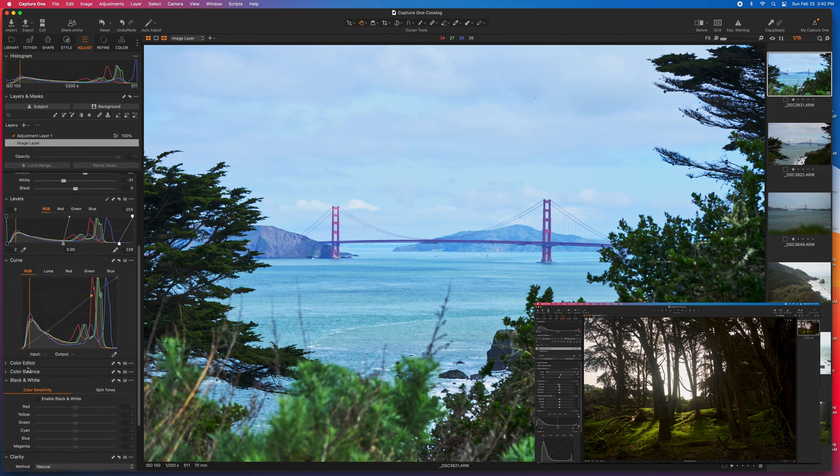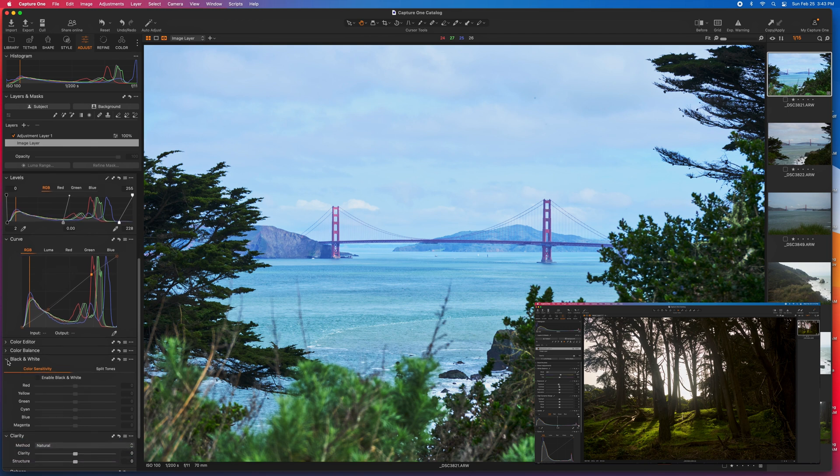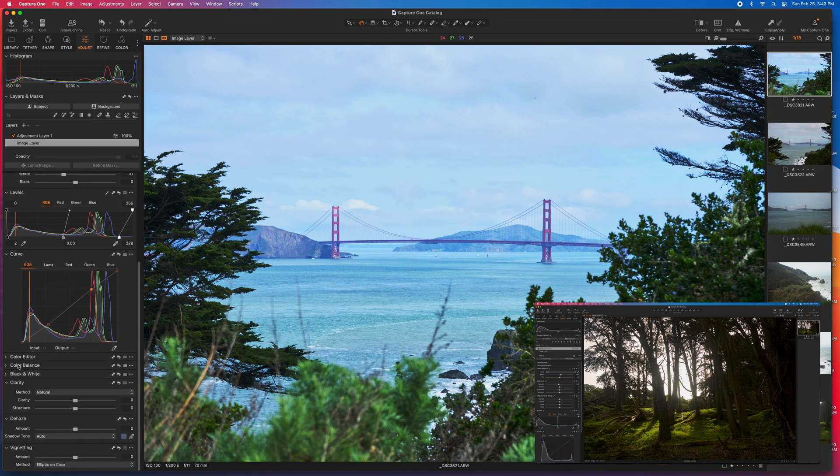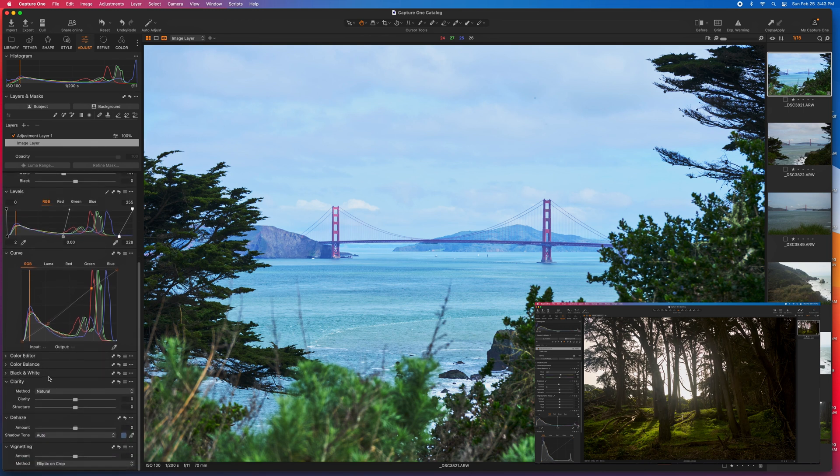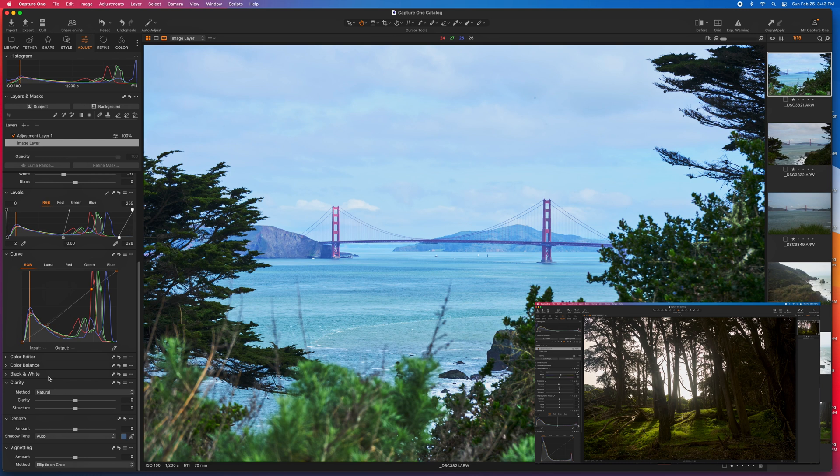With the color editor, color balance, black and white, I'll hit on that here and a little bit on a different tab.